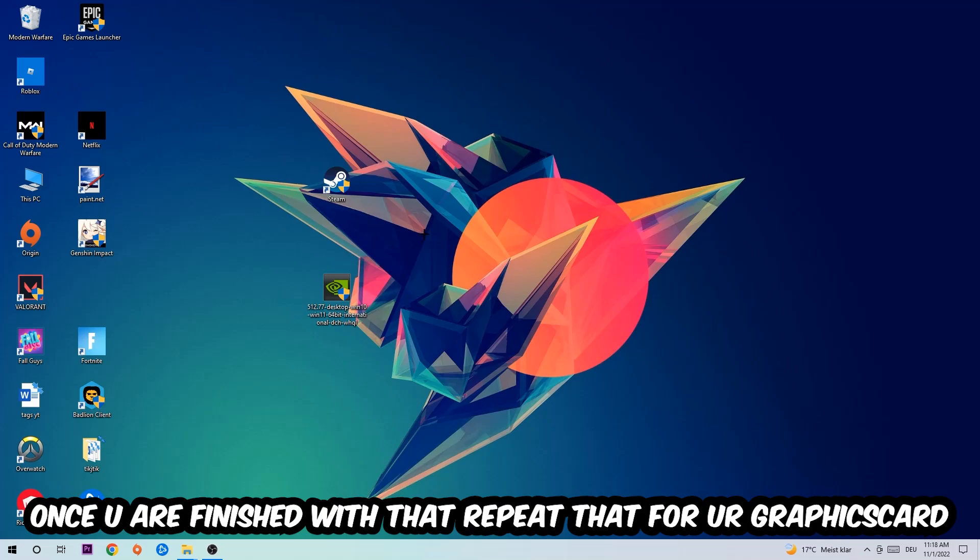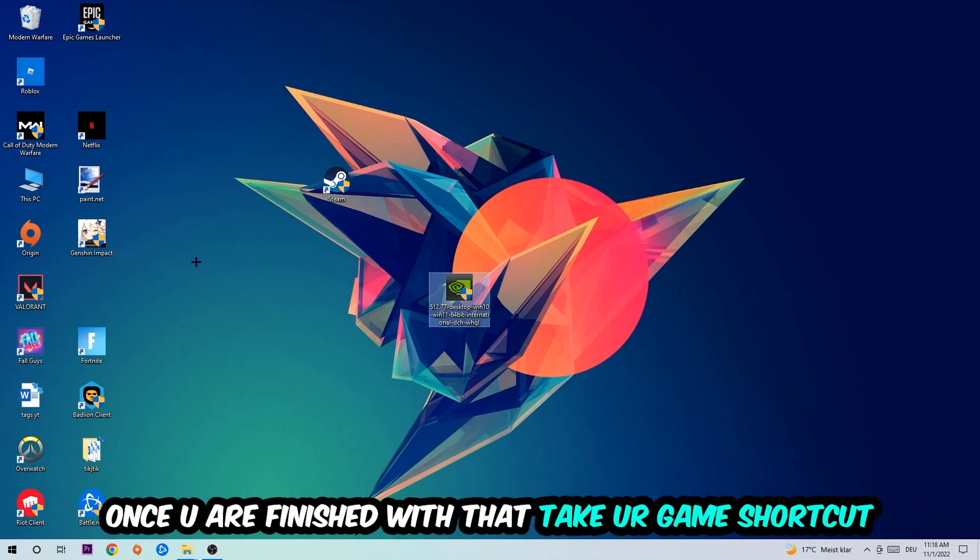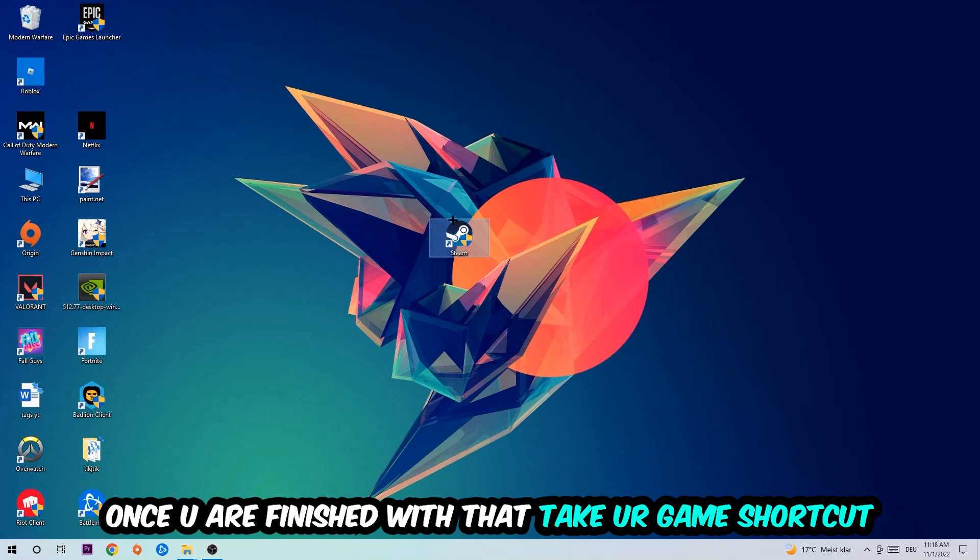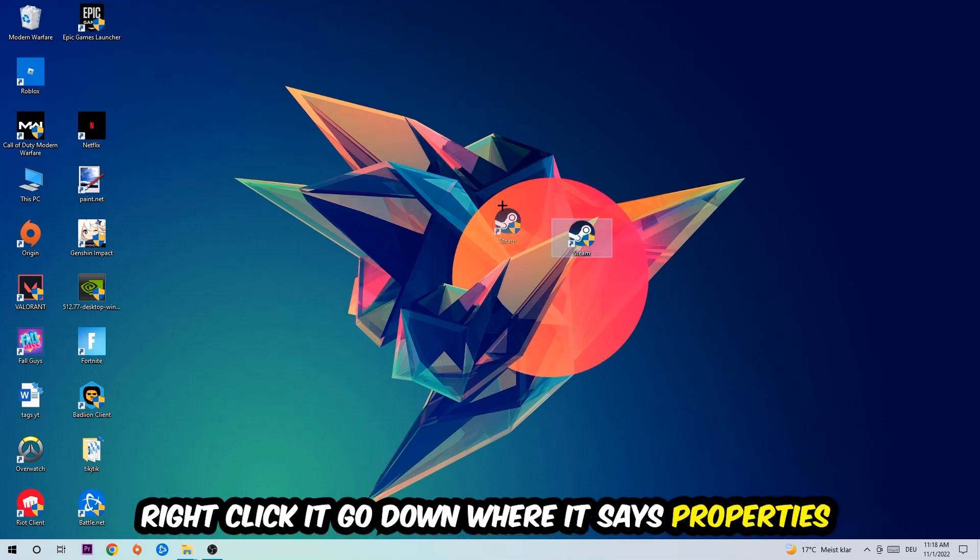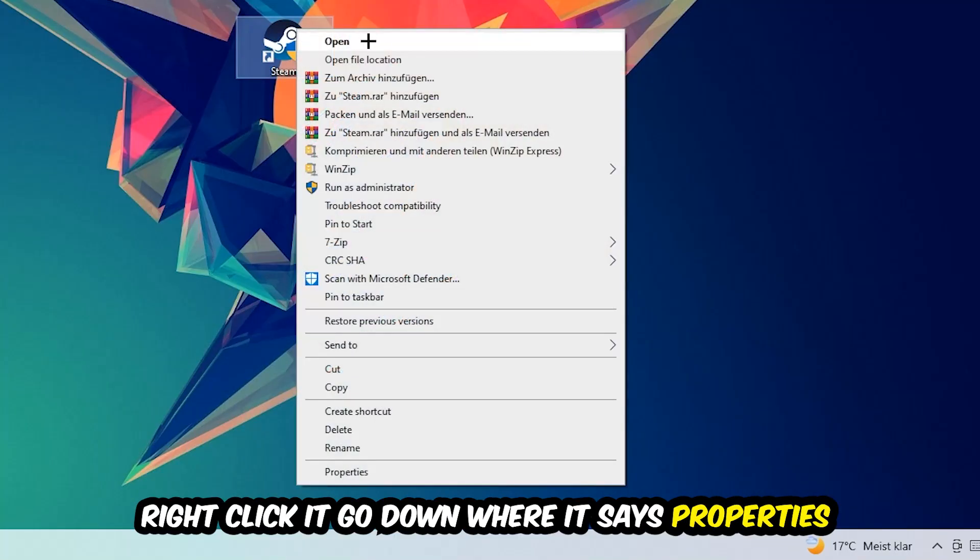Once you're finished with that, do the same thing for your graphics card. Once you're finished with that, take your in-game shortcut on your desktop or your game shortcut—your launch shortcut.